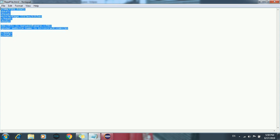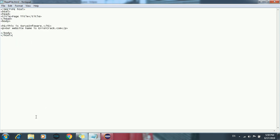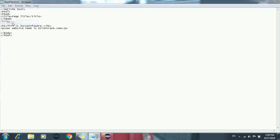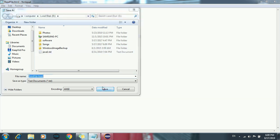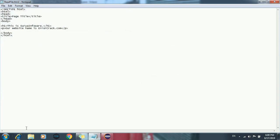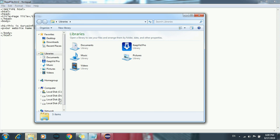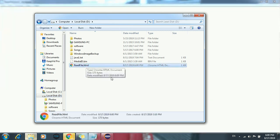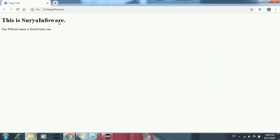So this is my information which I am going to show you through the Java program — how we can read the file through Java. But before that, I will show you through the HTML page how we are getting this information. So first I will save this file. In D drive I am saving this file with the name readfile.html. I will go to D drive, open this file, and run it to get the information. So here we got this information through the HTML page: 'This is Surya info, our website name is errorcraft.com.' This is the information we gave in that HTML file.